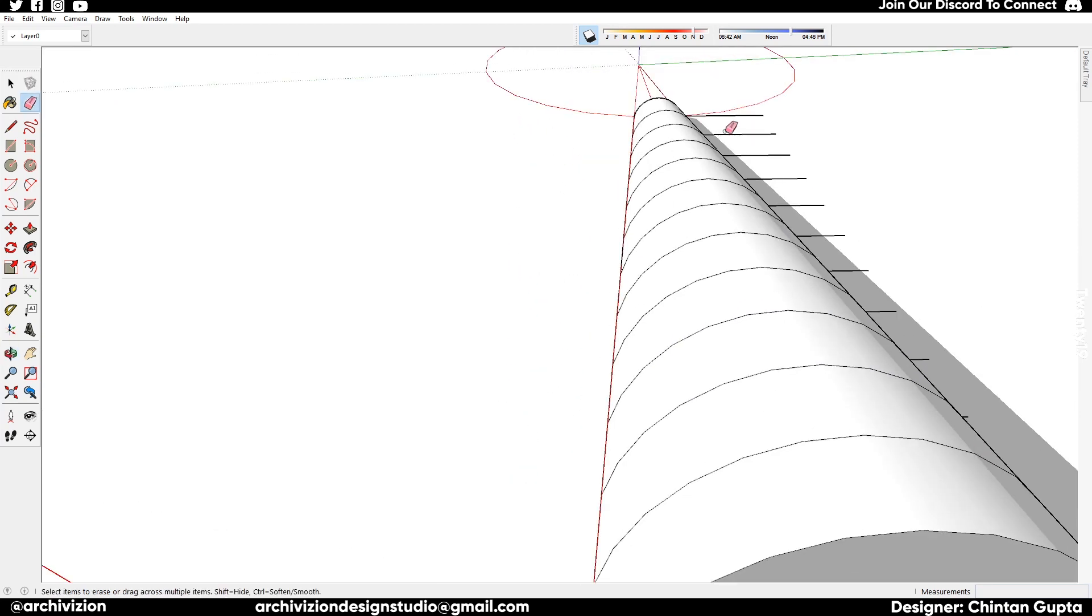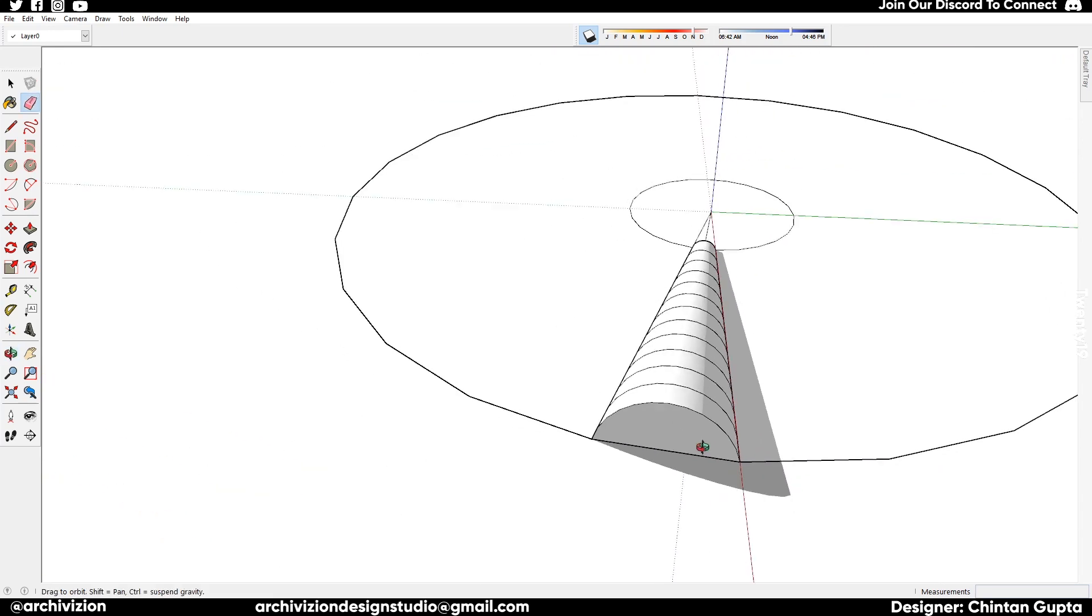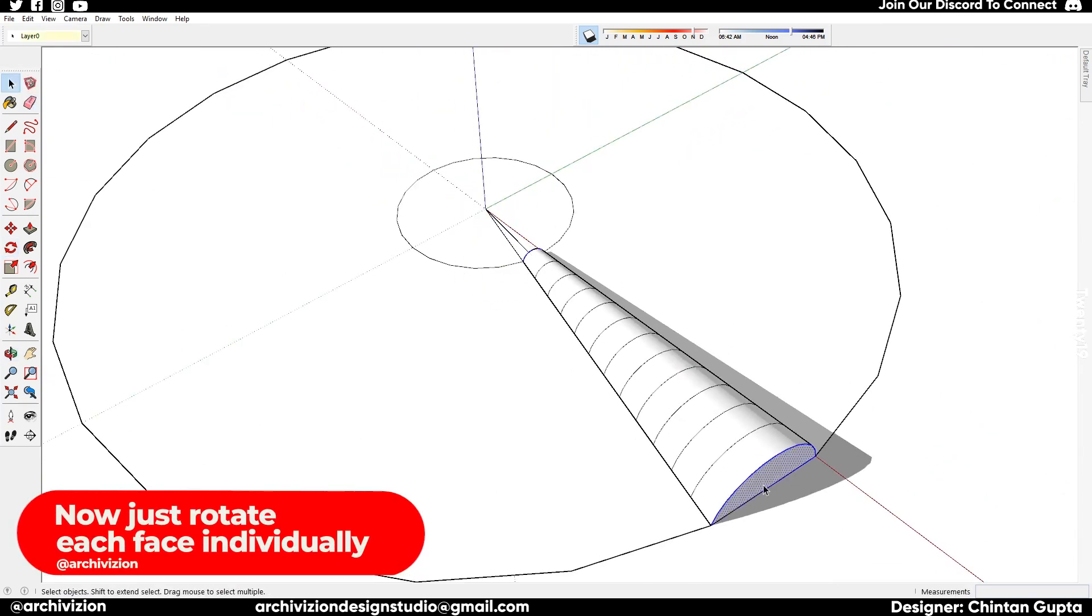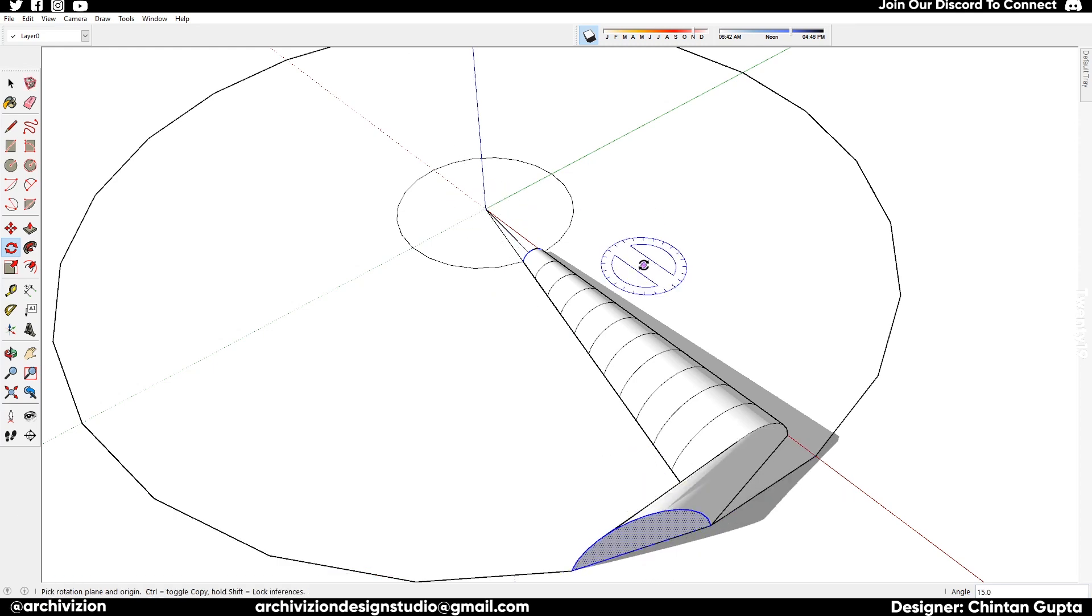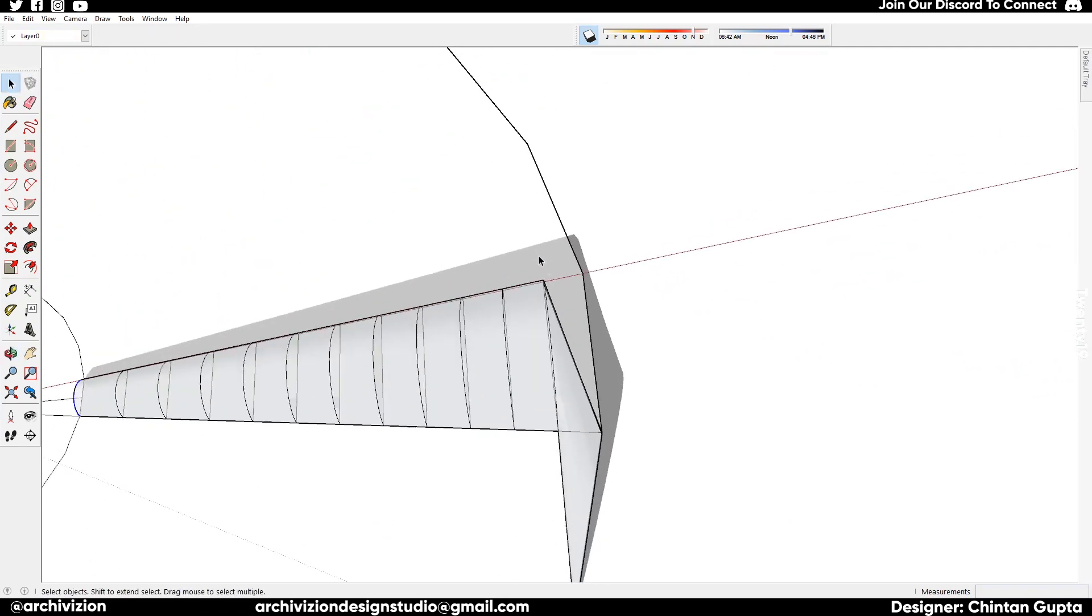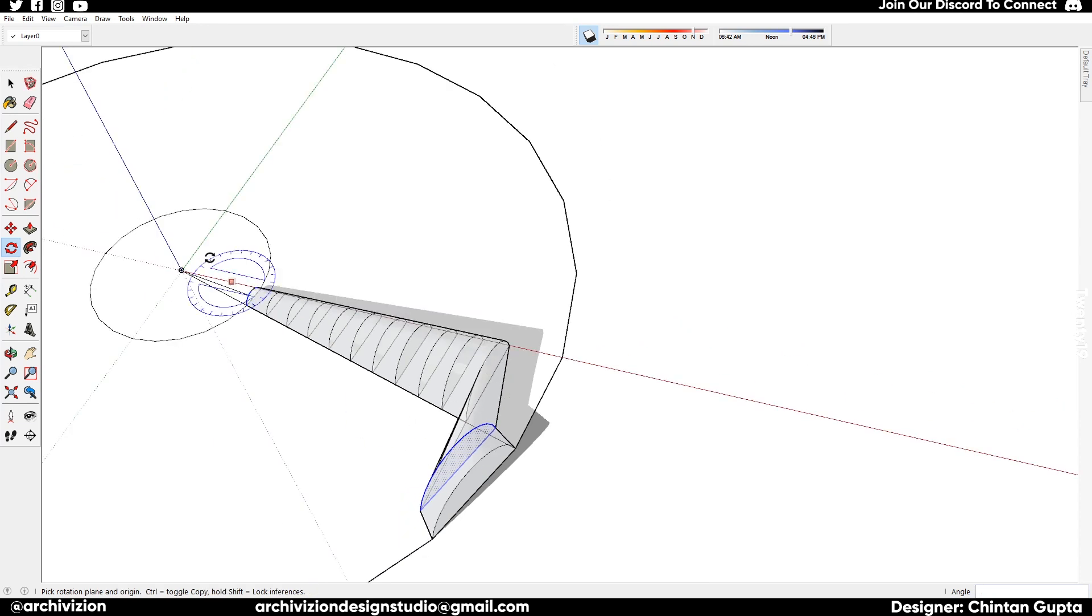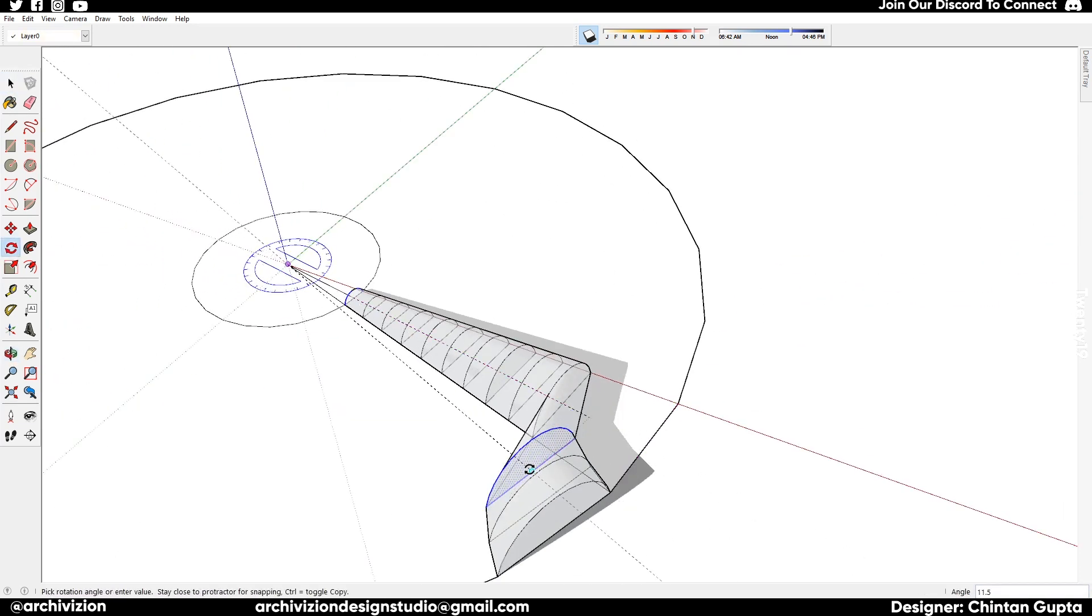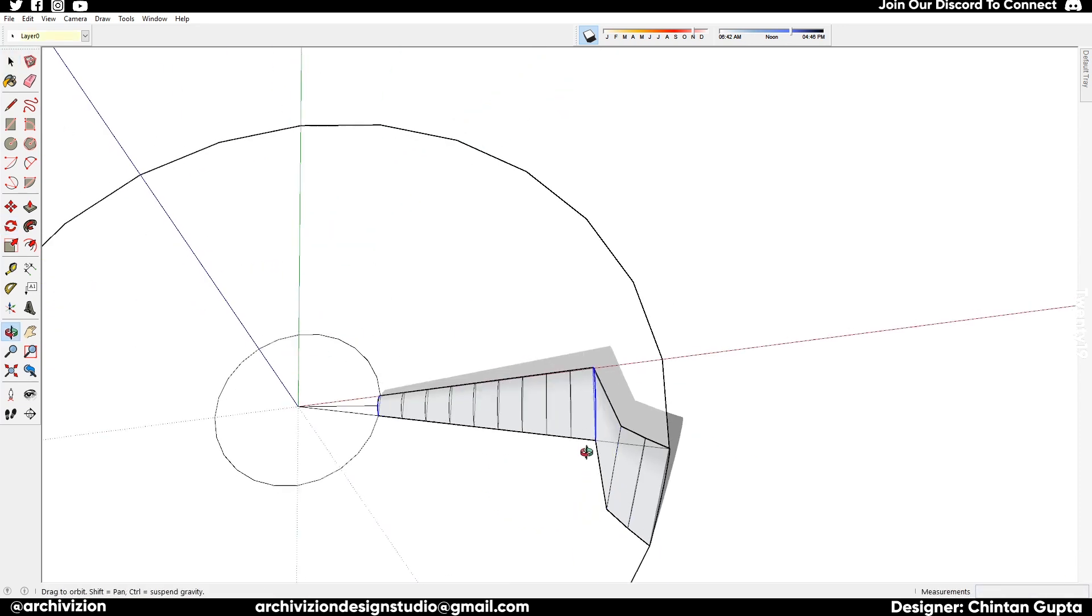Now what we need to do is just select the individual faces and rotate them separately, and we will have our desired shape which we can use to get to the desired result. For many of you who have trouble selecting these faces, you can just change the style of the view.